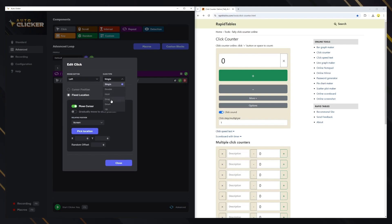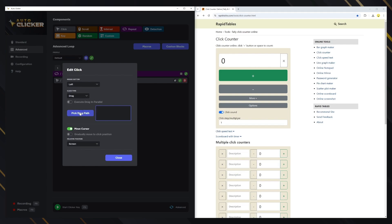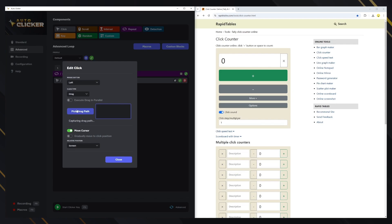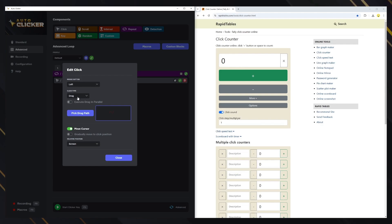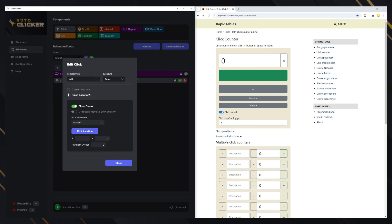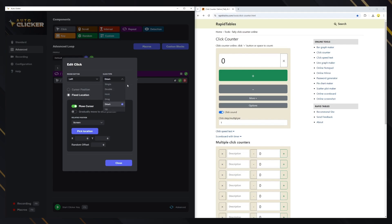The drag type simulates holding the mouse button while moving the cursor. You can click the pick drag path button to record the movement. The execute drag in parallel option prevents the drag action from stopping the clicker during its duration, allowing you to use other functionality, like pressing keys if properly set up. The down option simulates pressing and holding the mouse button, requiring another click block with the up option to simulate the release. This is useful for running other blocks while the mouse button remains pressed.